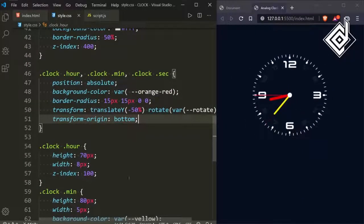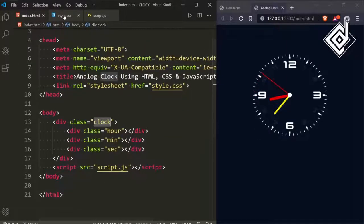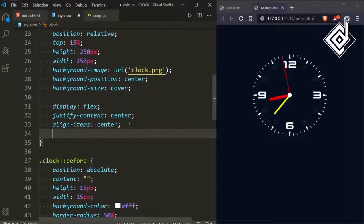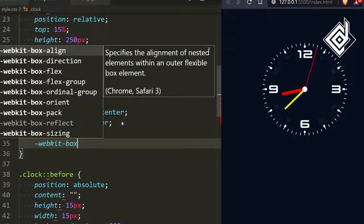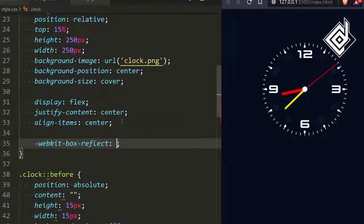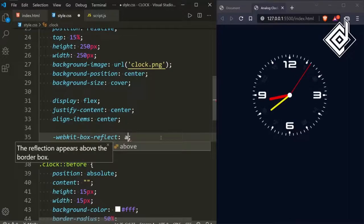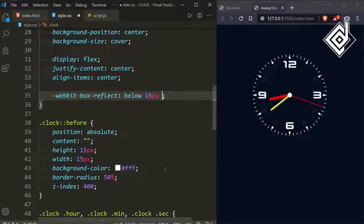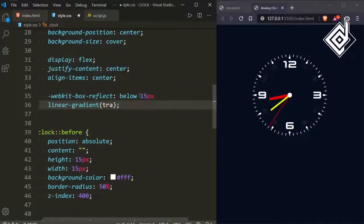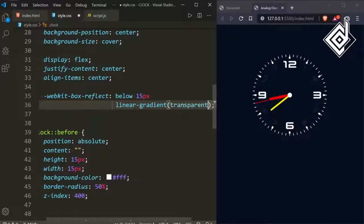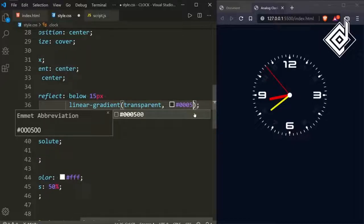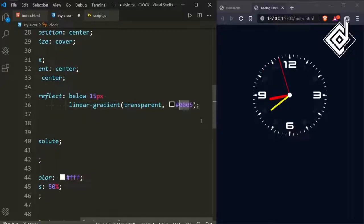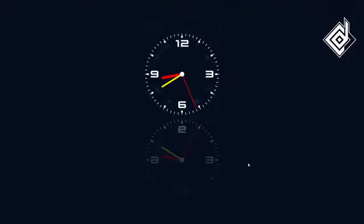Everything looks good, but I want to add a reflection effect to the clock. For the class clock, older browsers may not support this property, so I'm using the prefixed -webkit-box-reflect. For the first value it takes the direction — 'left' reflects to the left, 'above' reflects to the top, but I want 'below'. For the second value, the offset, I'm giving 15 pixels. For the third value I'm giving a linear-gradient with transparent as the first color and black (#0003) as the second — that last digit 5 controls the alpha transparency of the color.